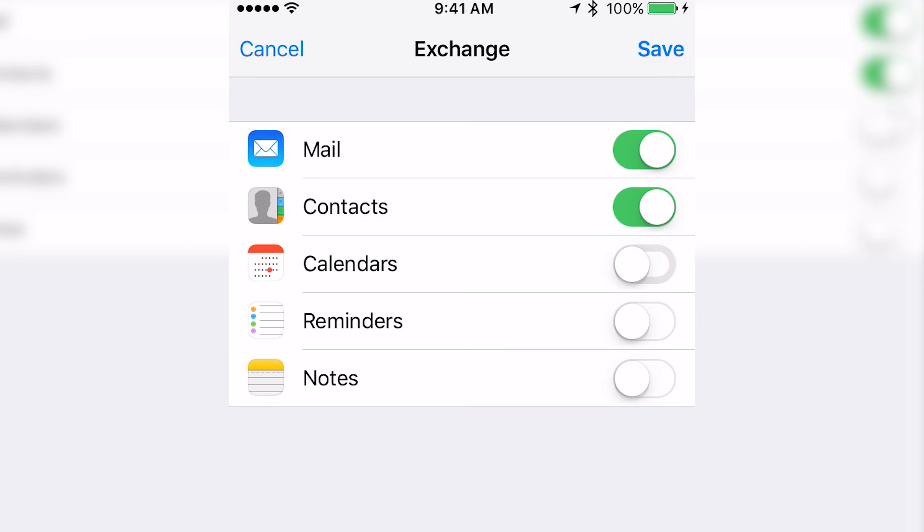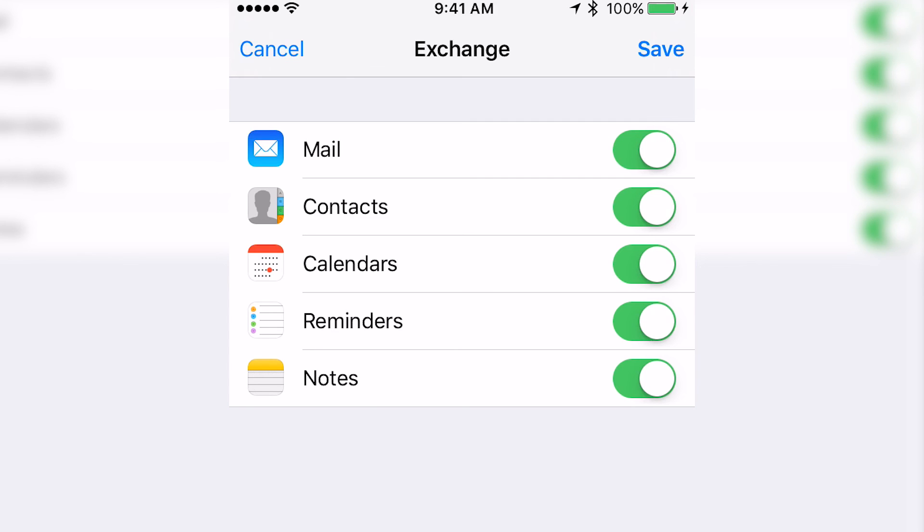If you just want mail, leave only the mail option available. In this instance, we're going to have all of our information synced to our Exchange account on our iPhone. Then you're going to save the account.